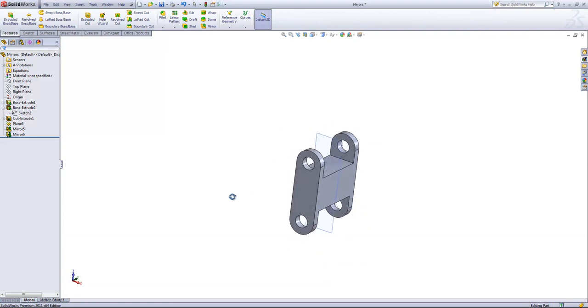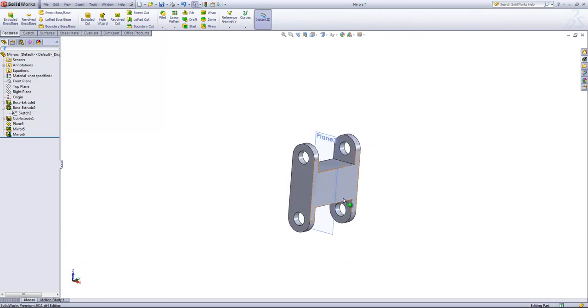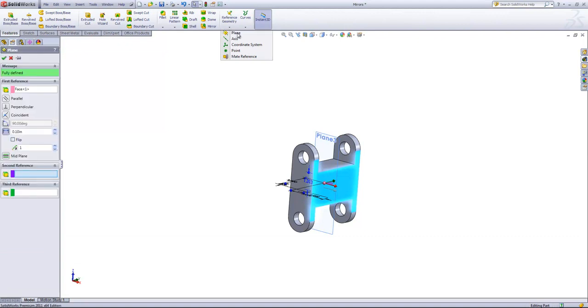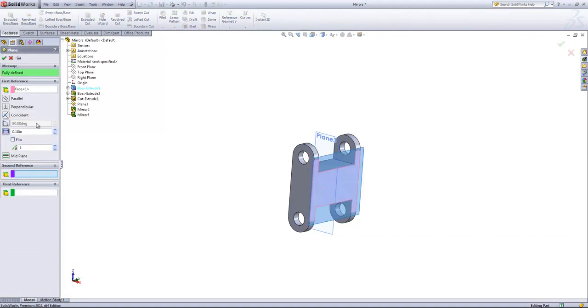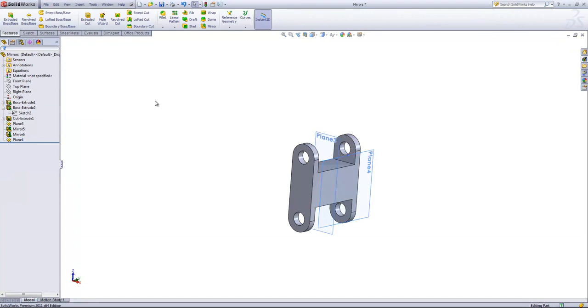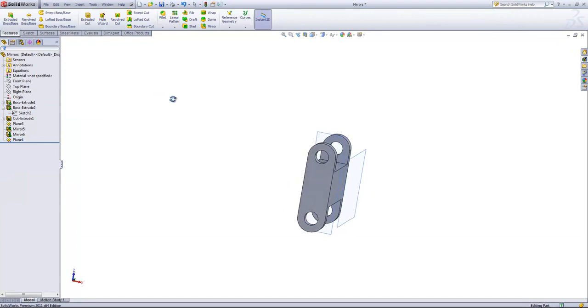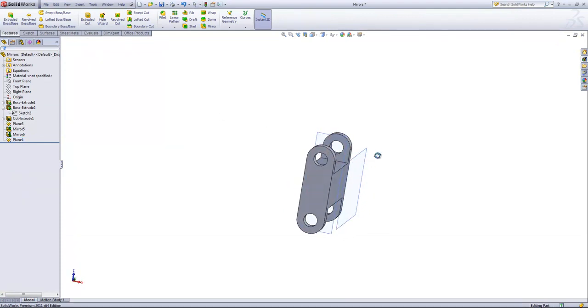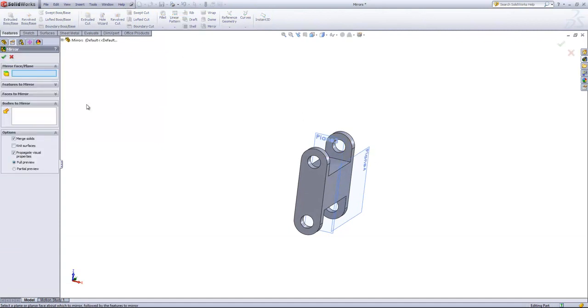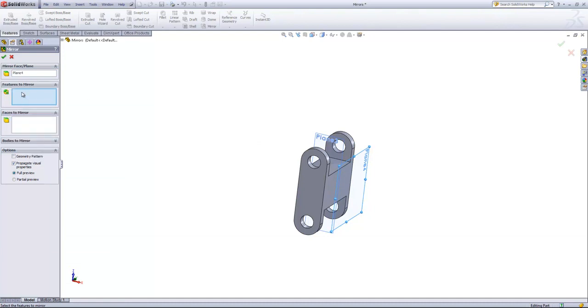Lastly here, I want to create another plane parallel to that face. And I'm going to set this off by one inch. And then we're going to mirror the entire part over that plane. So for that mirror plane, I'll go ahead and choose that new plane there.